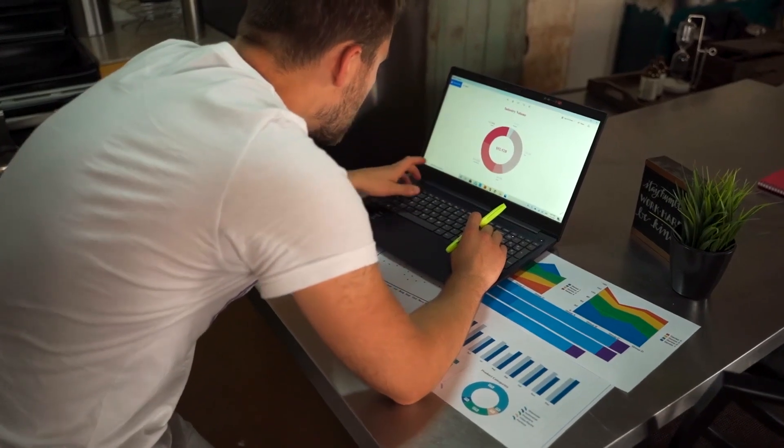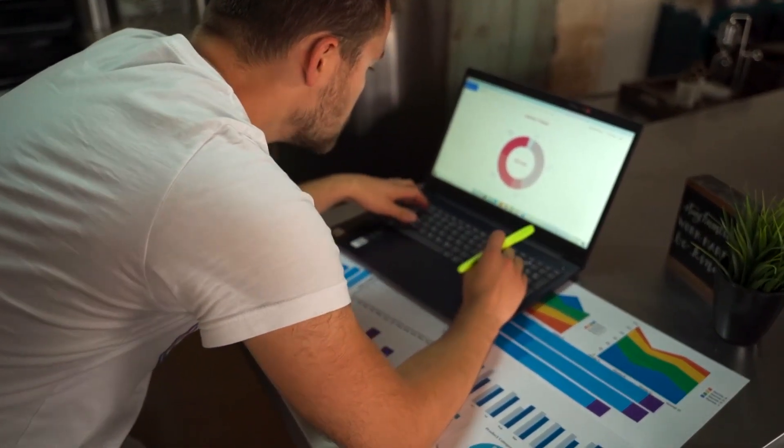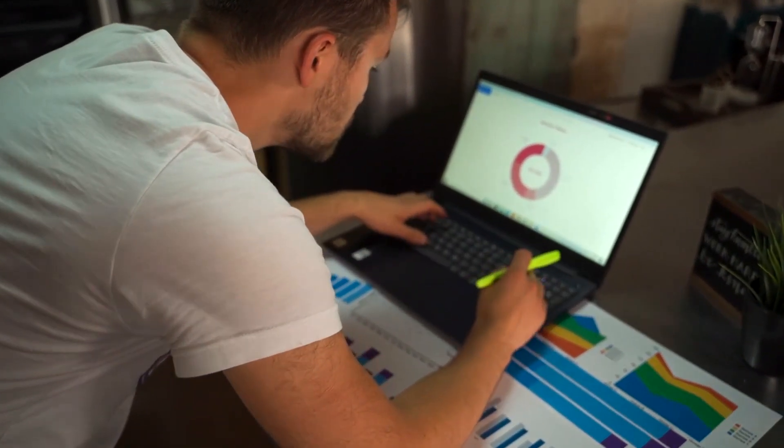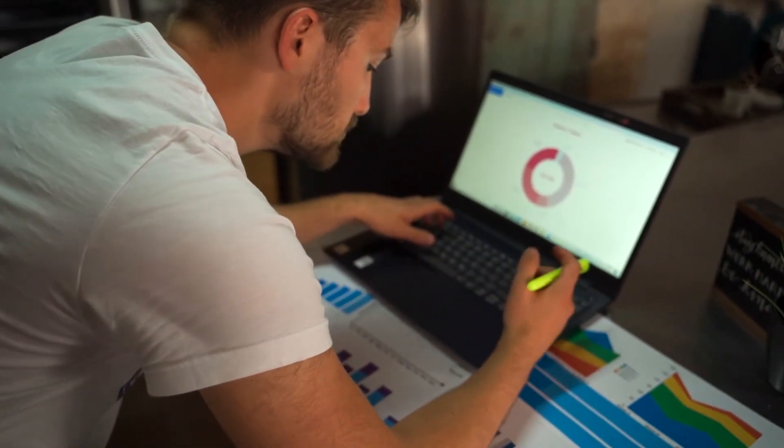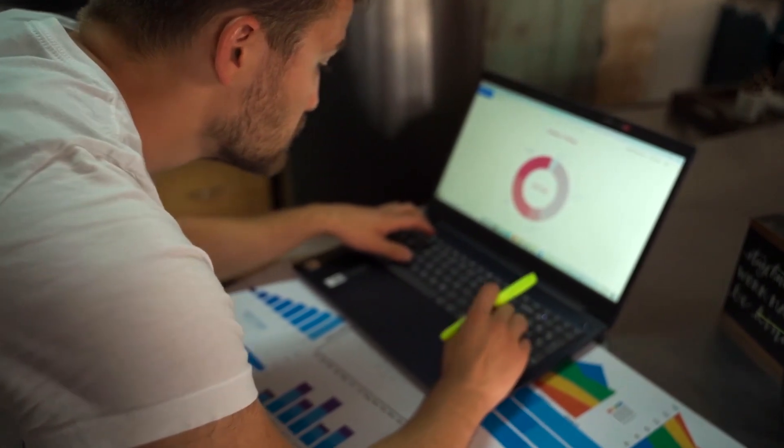From the first click to conversion, lead tracking tools let you track every touchpoint and see how marketing drives leads and converts them into revenue.